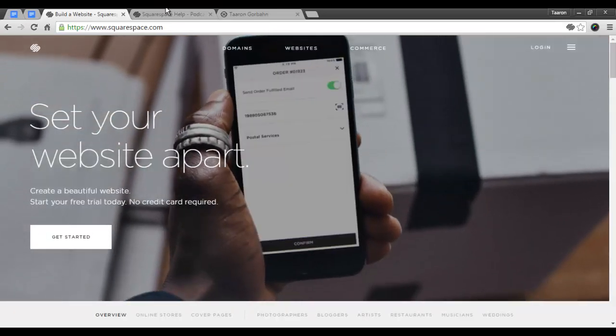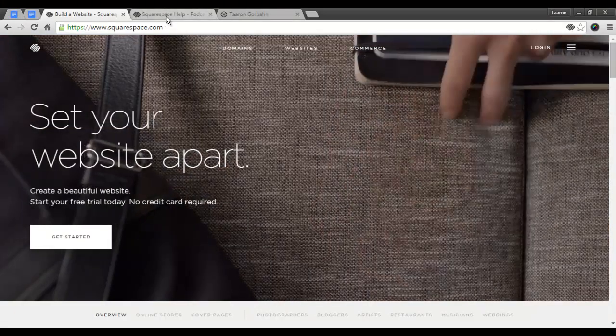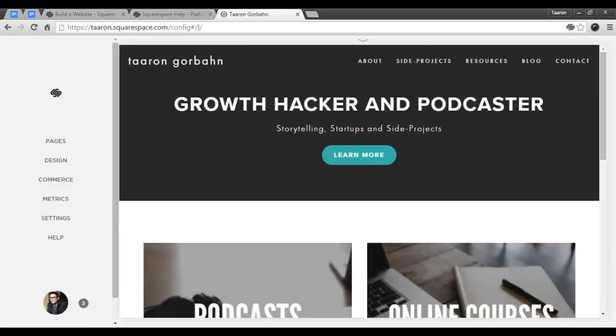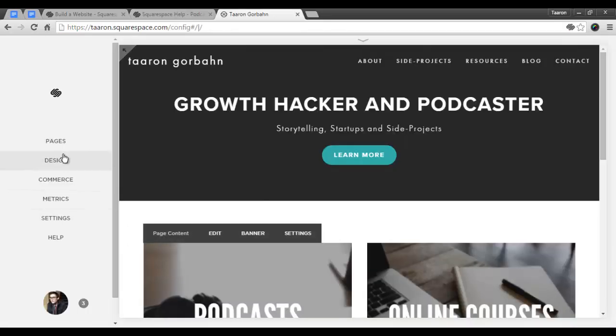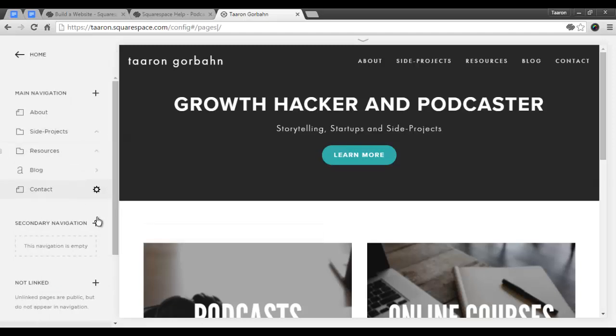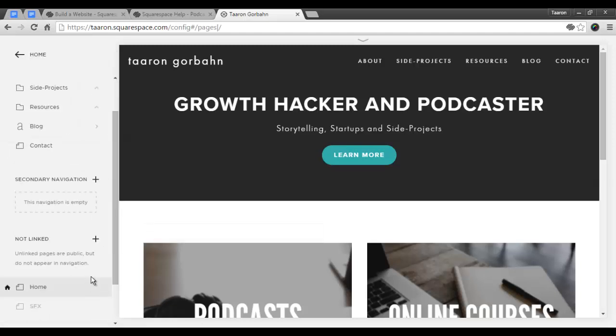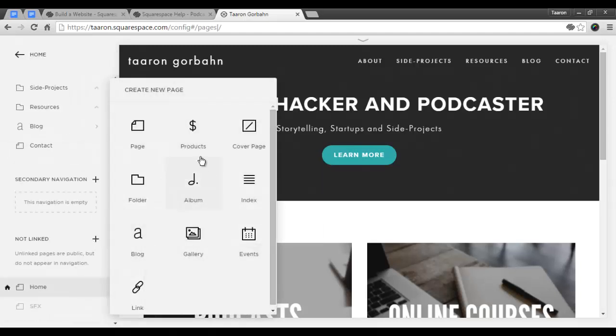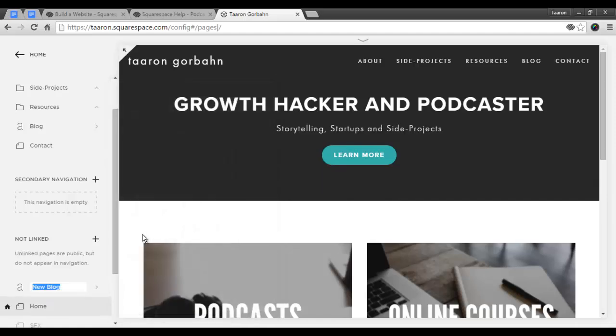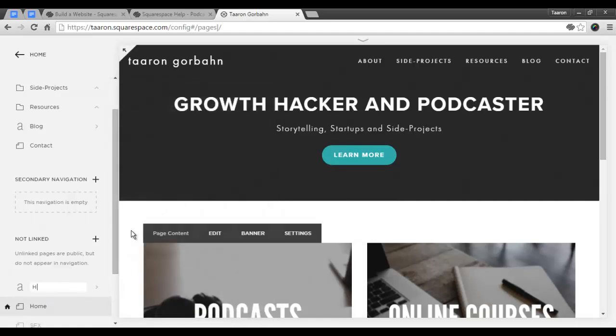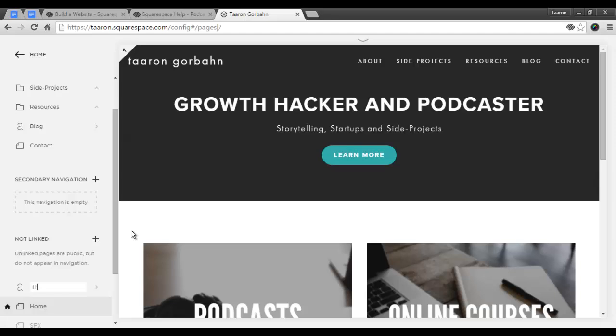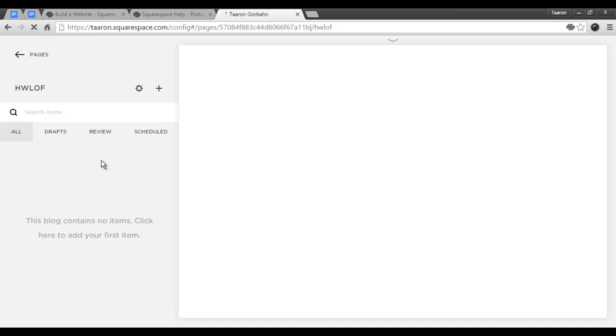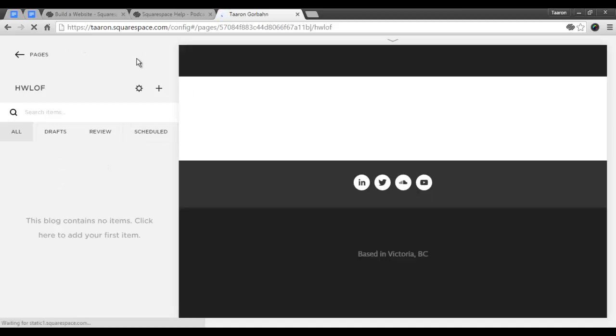Before we begin, be sure to check out Squarespace's official guide to podcasting on their support site. I'll include a link to the article in the description. Now let's get started. So the first thing that we're going to do is create a new blog page. We're going to create a new page and into blog, and we are going to name it after our podcast. I'm going to use an acronym for this, and you will have created a new blog page.